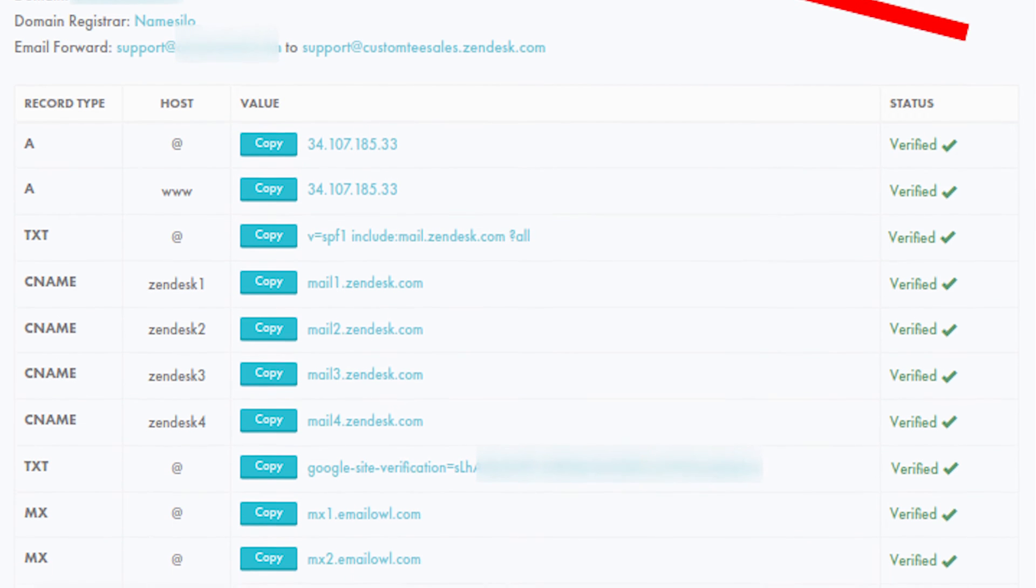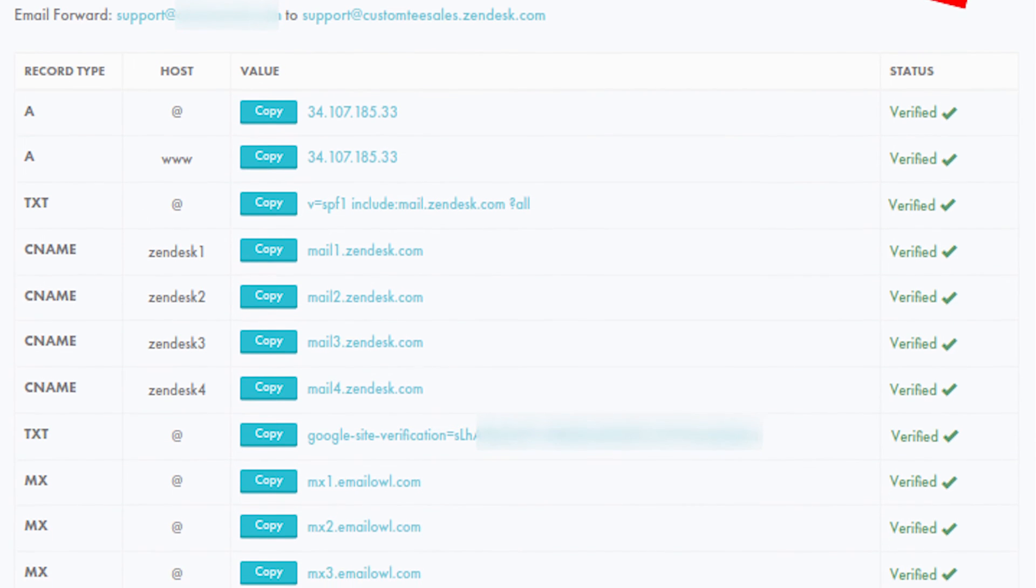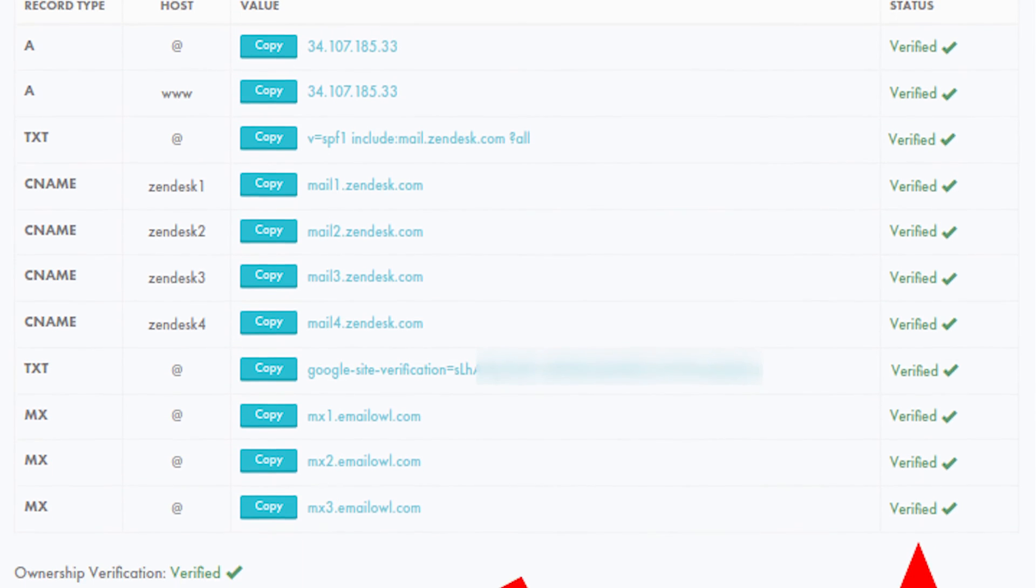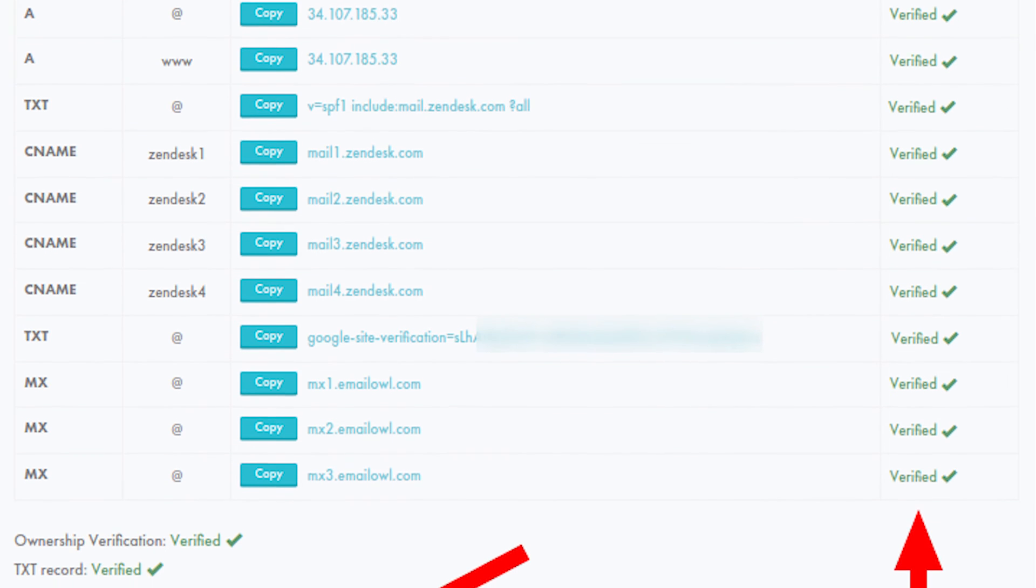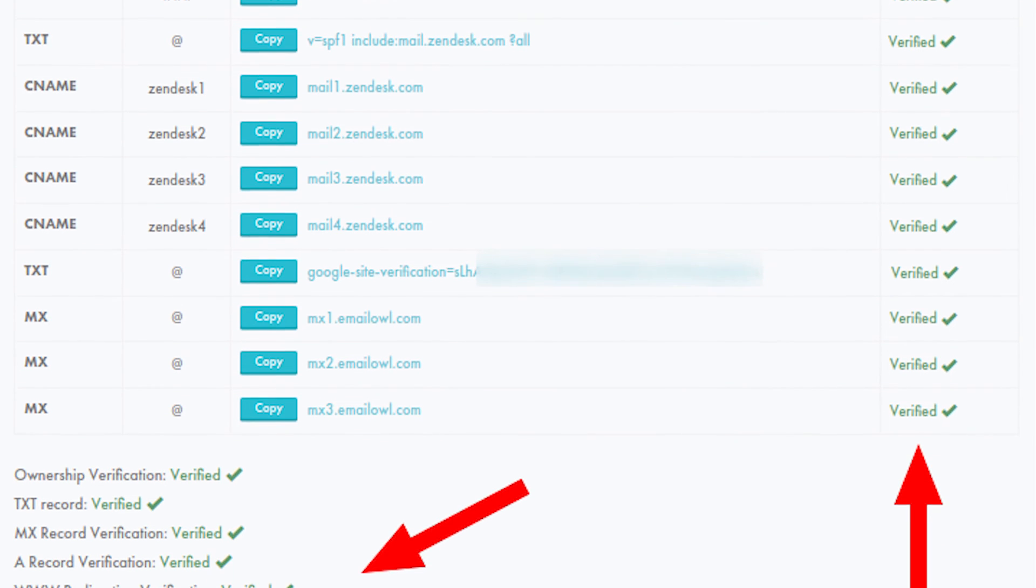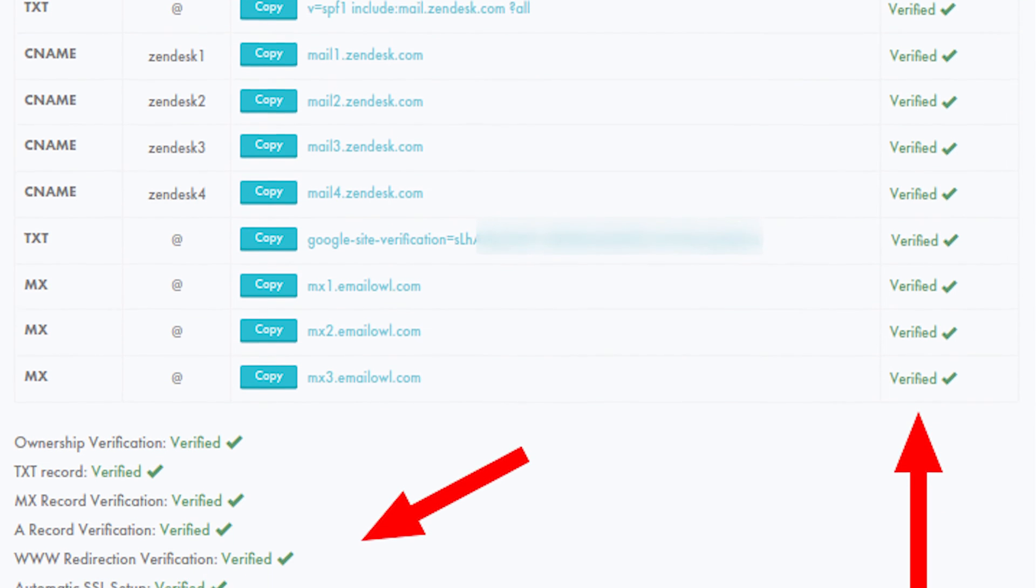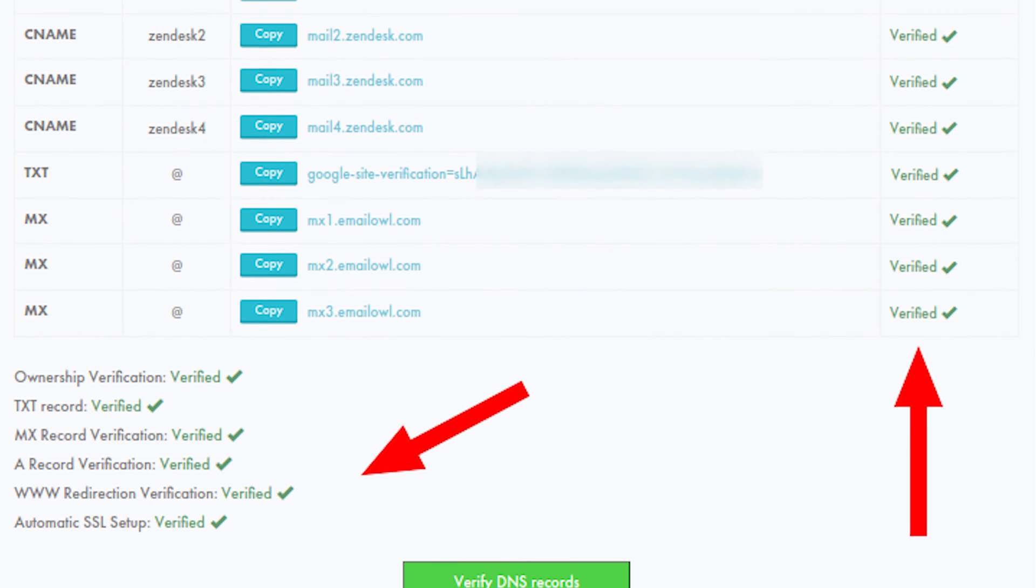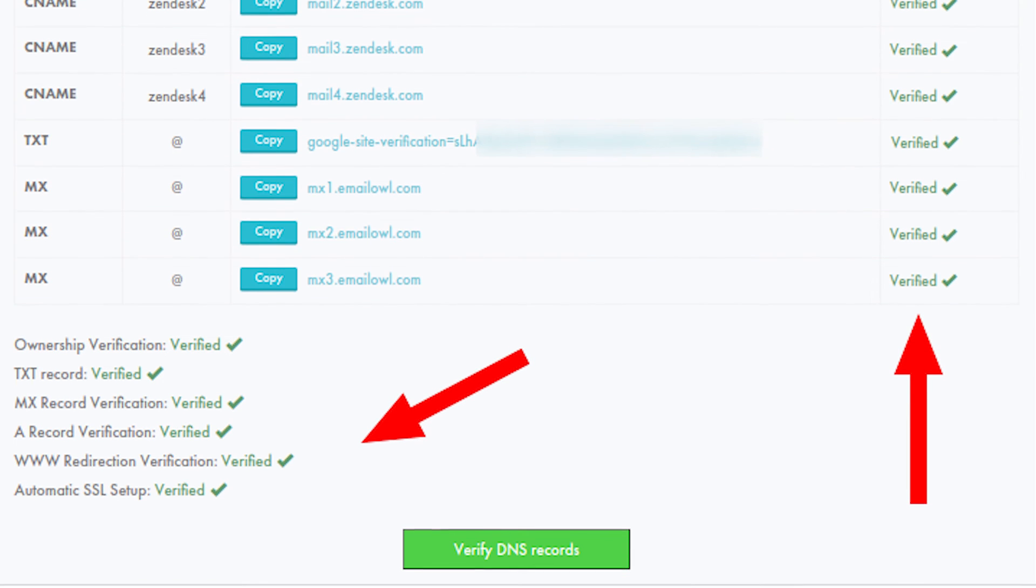The last step is waiting for the registrar to populate the DNS records update. Back in the GearLaunch admin setup page, once you click on verify DNS records and each setting status is verified, it means your store is live.